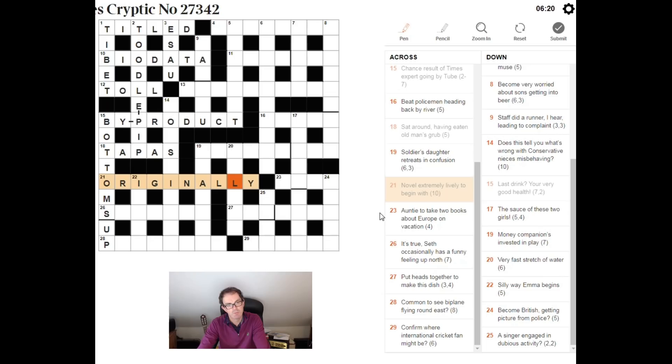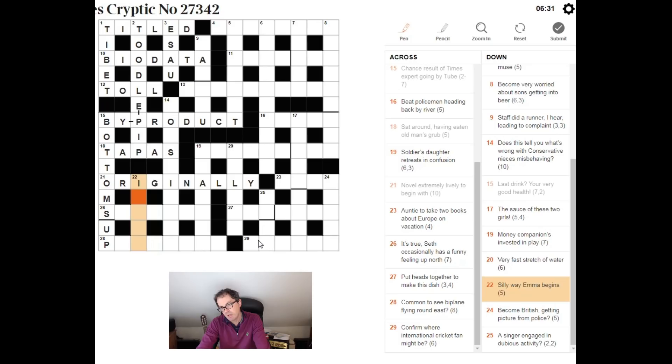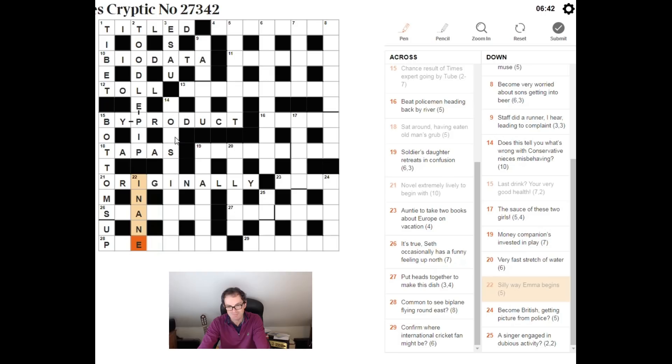Let's try this one. Silly way Emma begins. Silly must be inane. How does Emma, the word Emma, begin? It begins in an E. Very nice clue. Slightly surprised it doesn't have a question mark, though, because it is a bit cryptic. It's a bit punny, that one. So, I might have liked to see a question mark on the end of the clue.